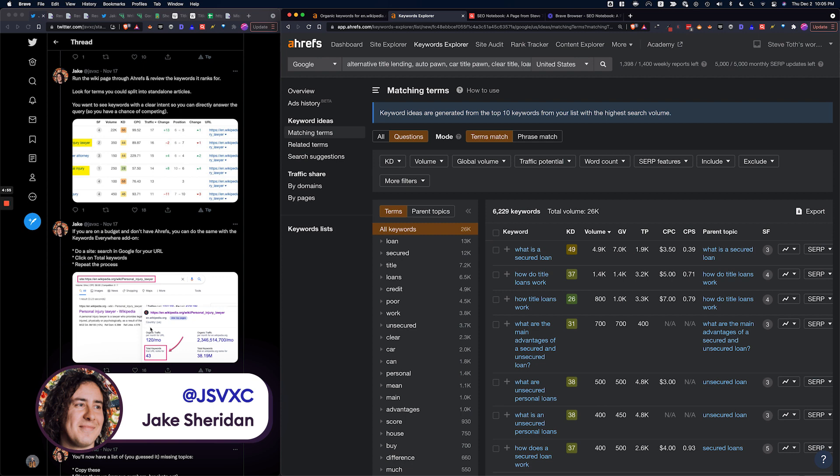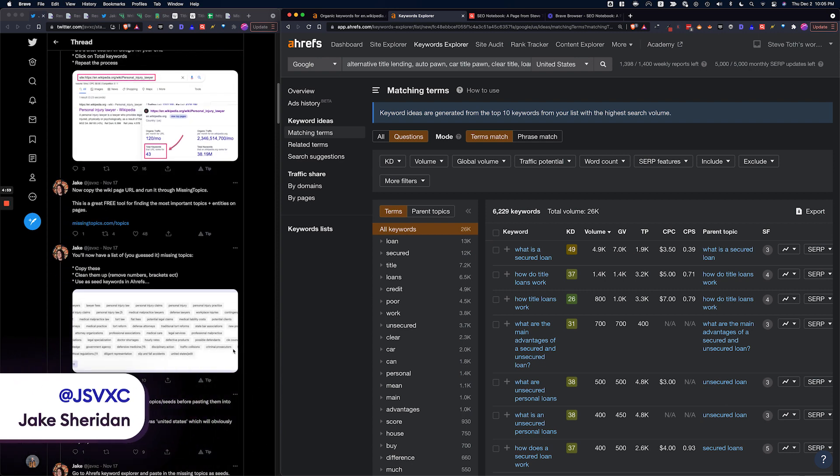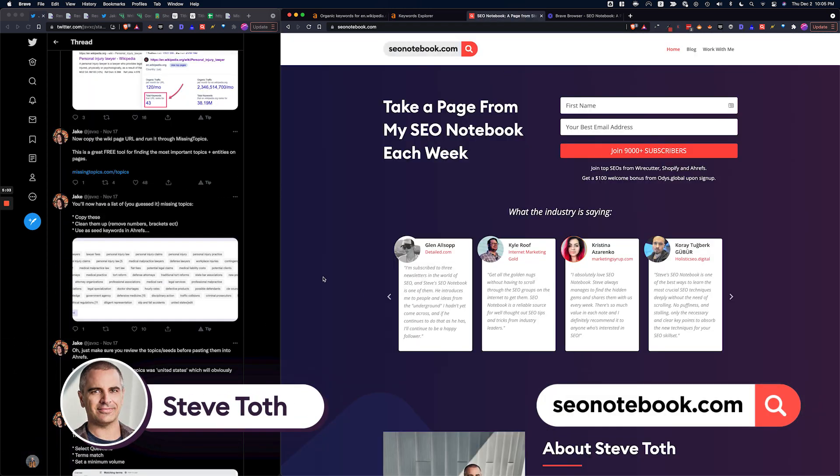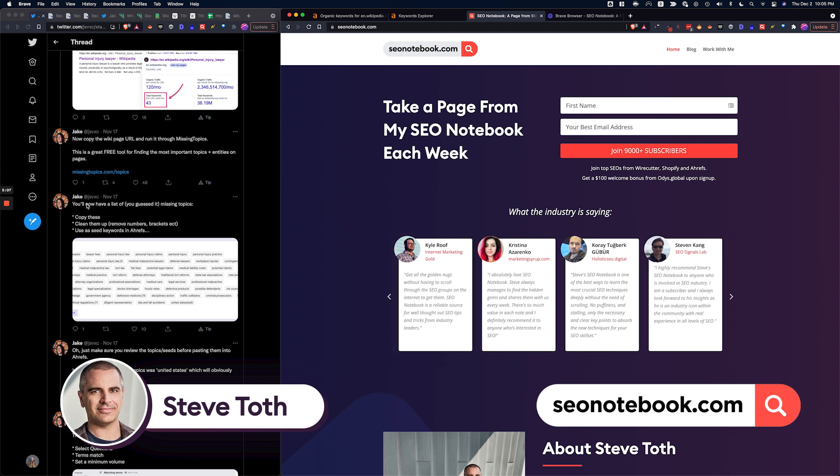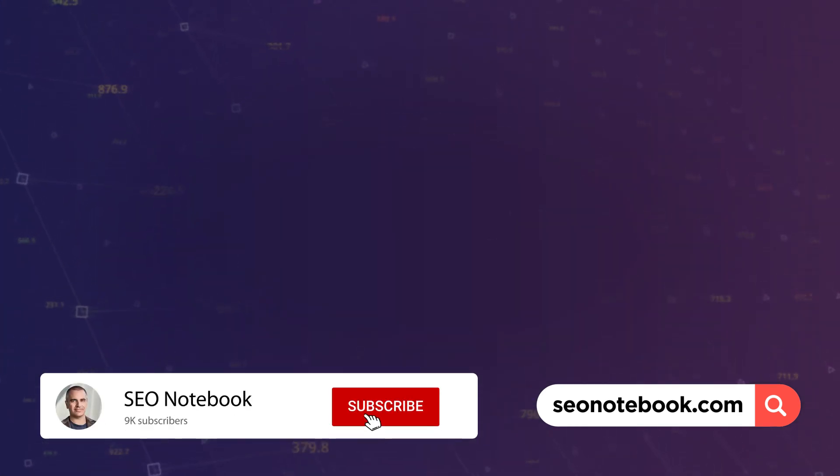All right, well I'm Steve Toth from SEO Notebook. If you want more tips like this just go to seonotebook.com and subscribe. All right, thanks guys, see you next time.